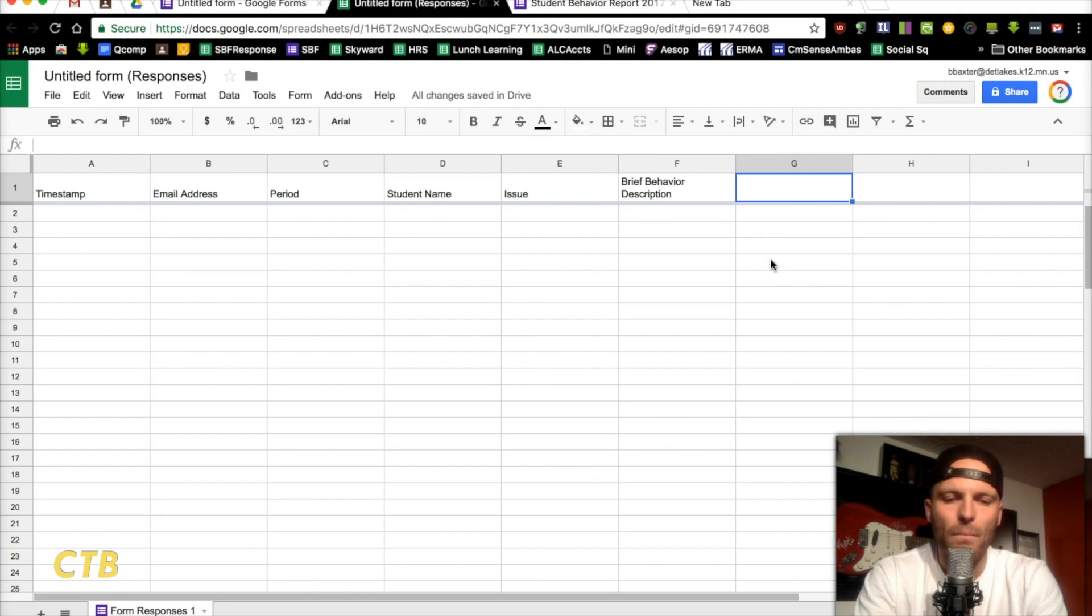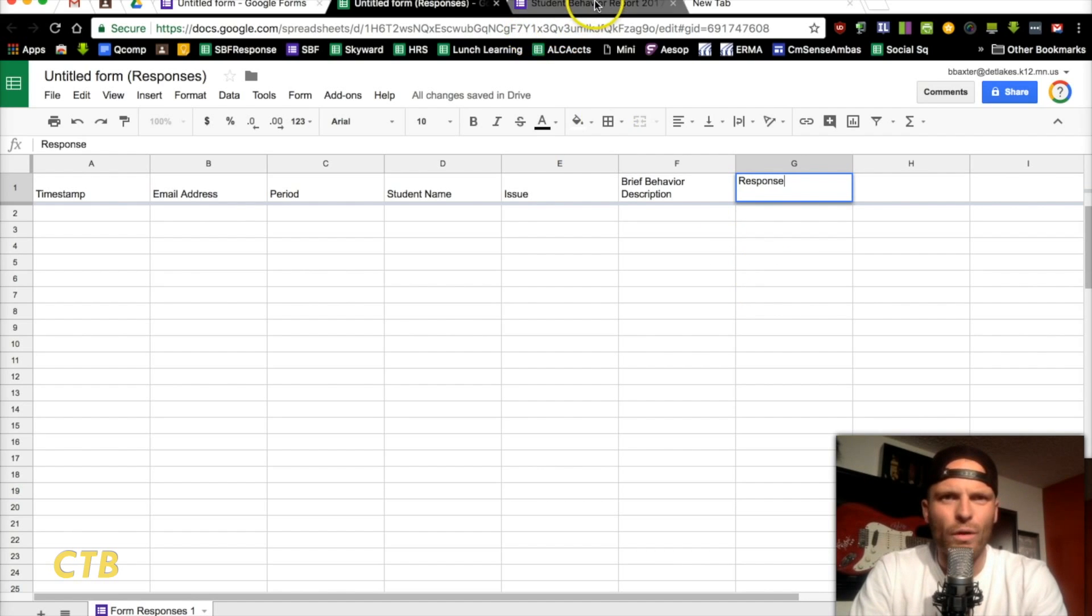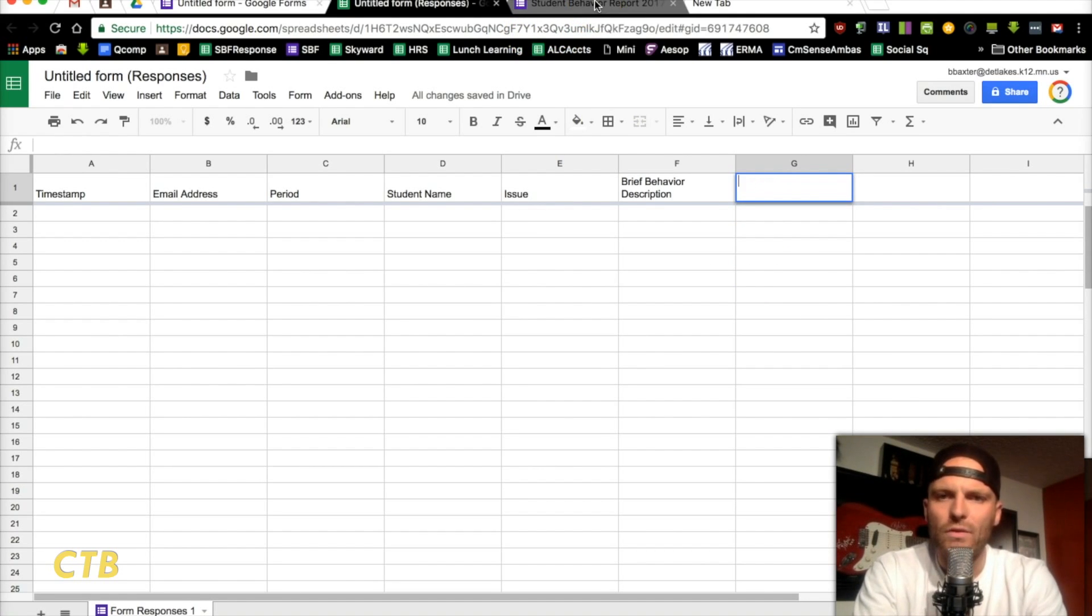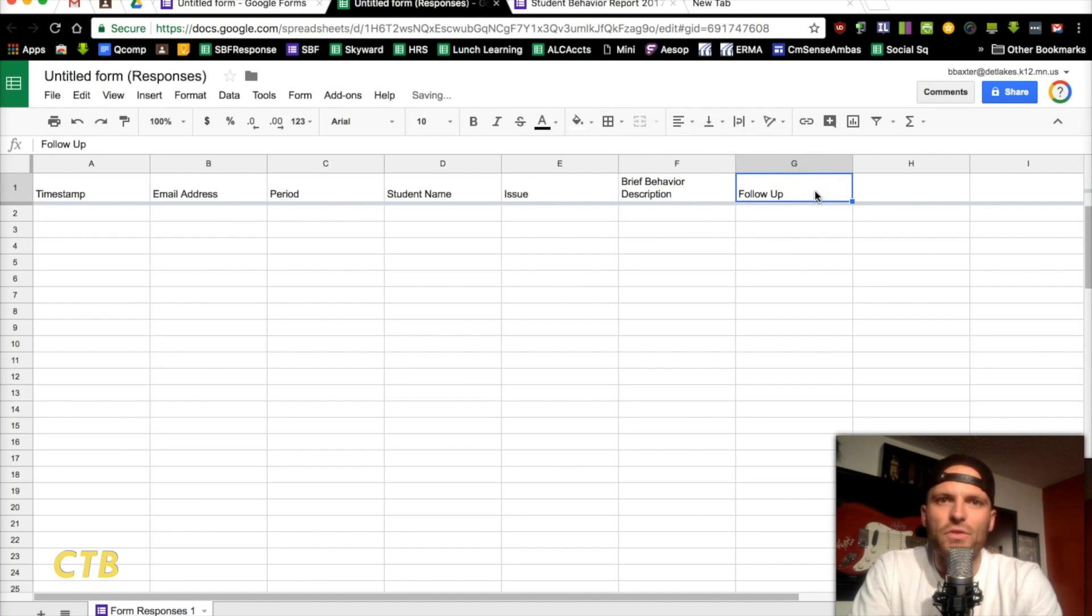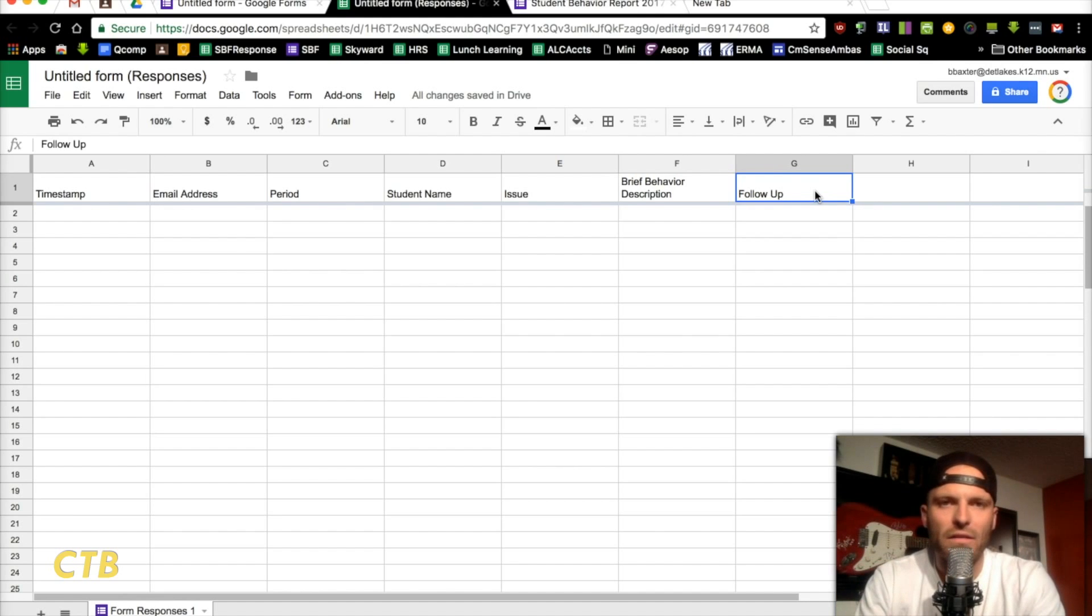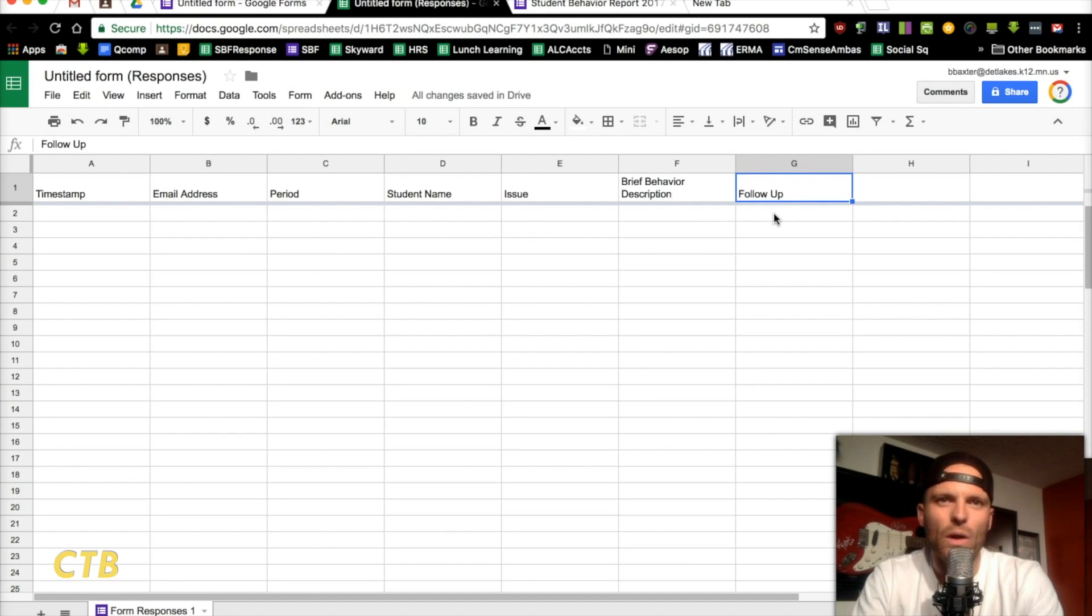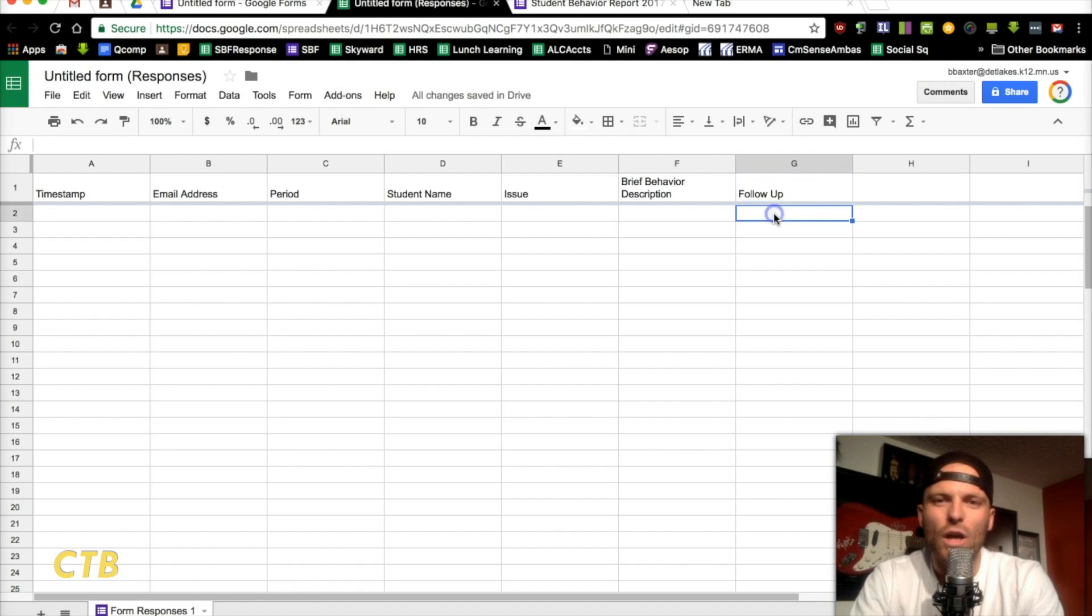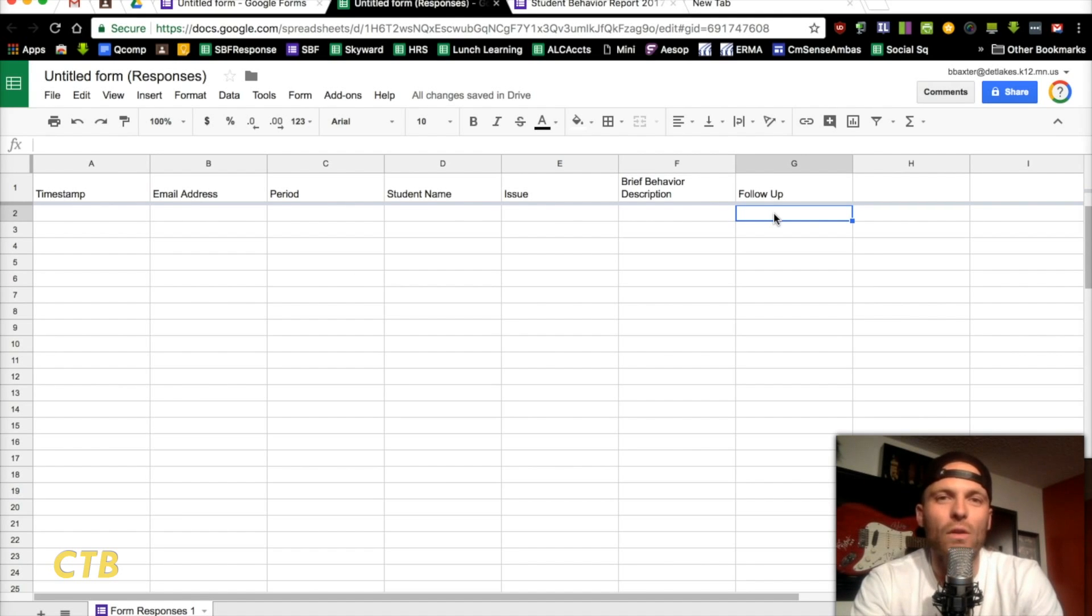Now, you'll see this brief behavior one, it wrapped down instead of bleeding into this G column, which is good because we needed to add something to the G column here. We're going to put response or follow-up. That's what we call it, a follow-up category. So, now, this is meant for teachers to come in after the fact, after the behavior has been entered in here automatically. And, if you are responsible for that student, say you are their advisor, or if you're responsible in any other way, you come in here and report what you did to intervene in this situation.